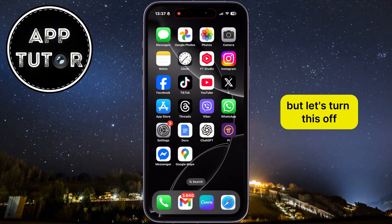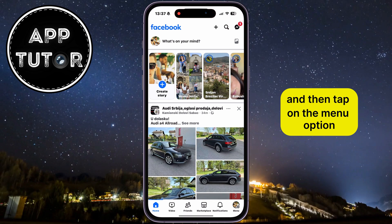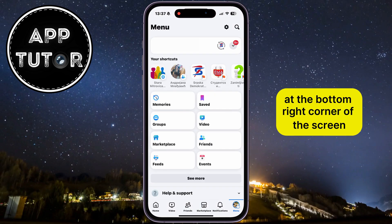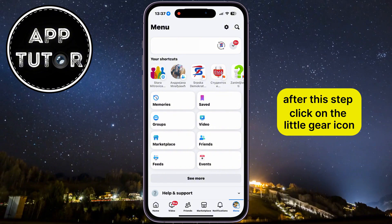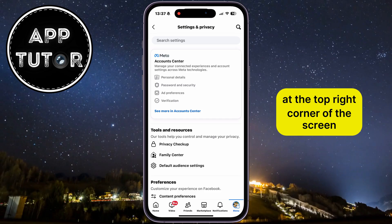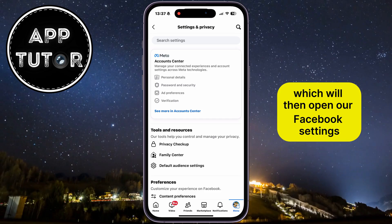But let's turn this off. I'm going to open the Facebook app and then tap on the menu option at the bottom right corner of the screen. After this step, click on the little gear icon at the top right corner of the screen, which will then open our Facebook settings.